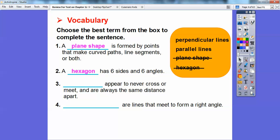So blank appears to never cross or meet and are always the same distance apart — that would be parallel lines. Parallel lines appear to never cross each other or never meet and are always the same distance apart. And perpendicular lines are lines that meet and form a right angle, like your wall in your classroom — those would be perpendicular.